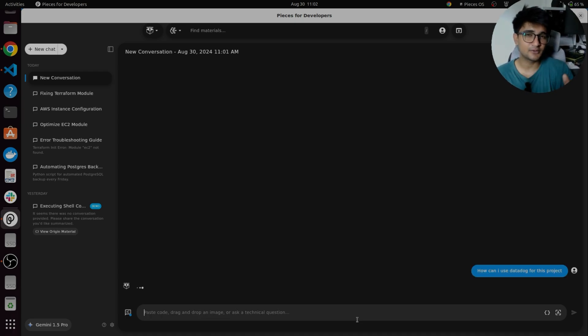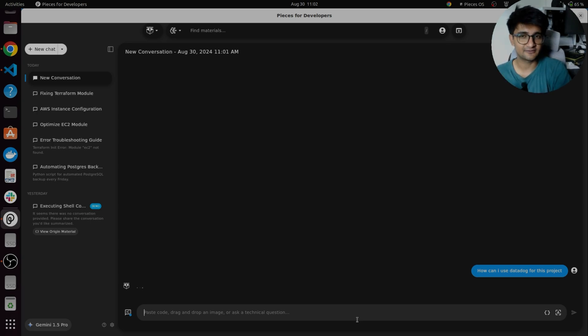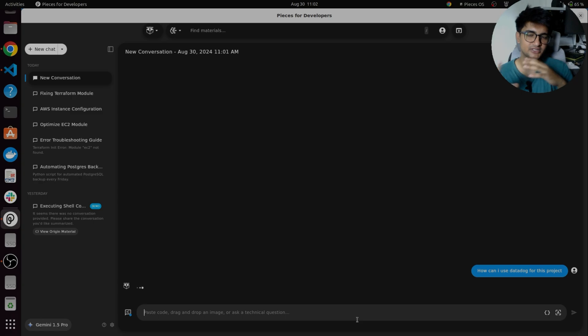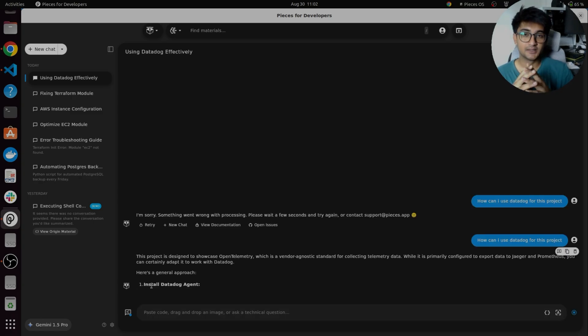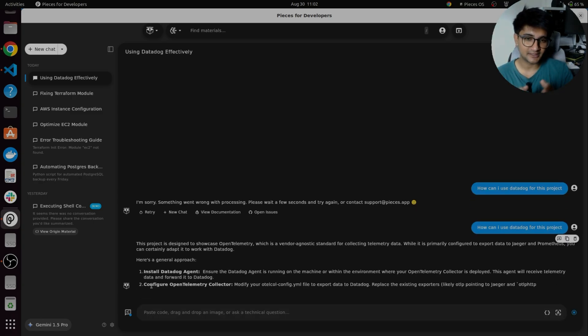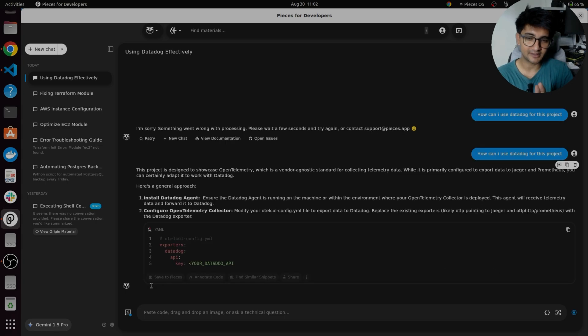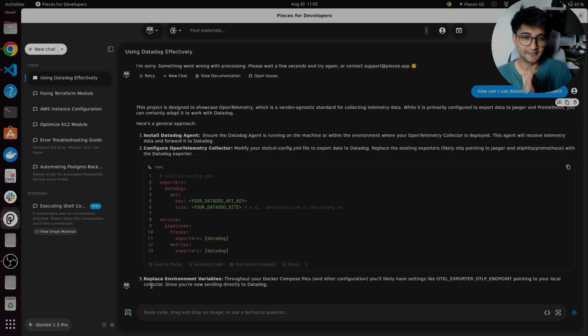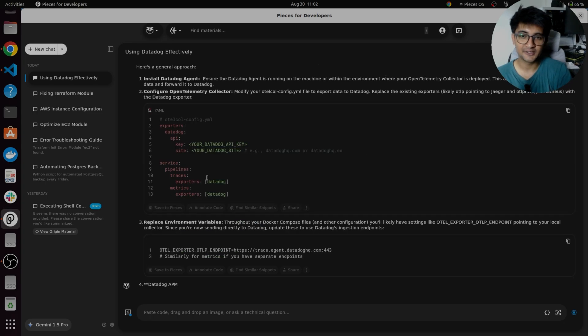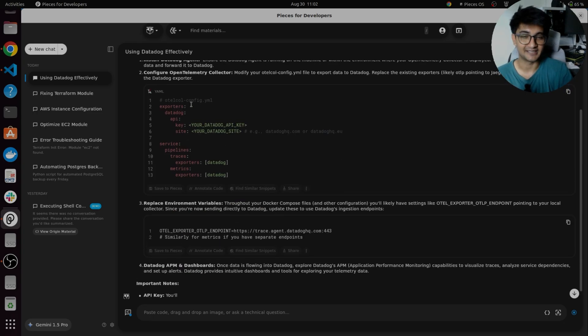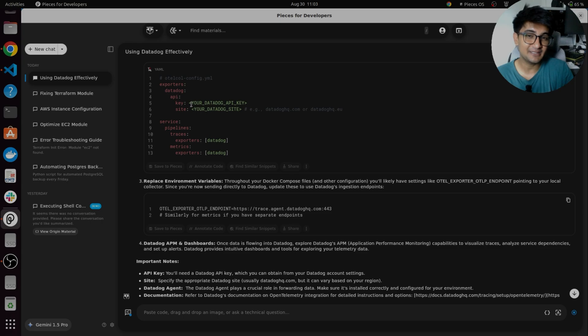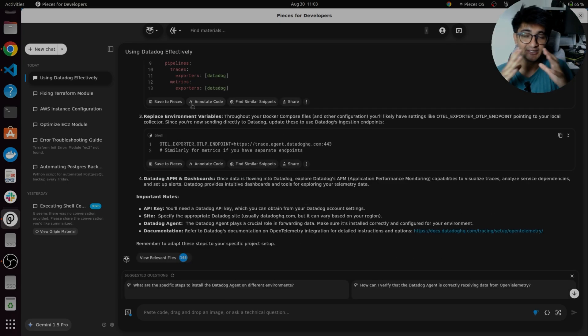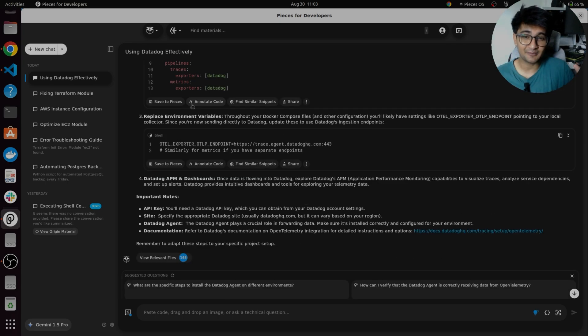Now it will give you answers based on the project folder that you have added in pieces. So it will go through the project to understand and give you the correct response. So now pieces will check the folder that you have added here and give you the correct response going through all the files inside the folder. And you can see it's telling you if you want to use Datadog, you have to check this config file, which is exactly what I explained in the previous project. So this is how you can work on an entire project using pieces.